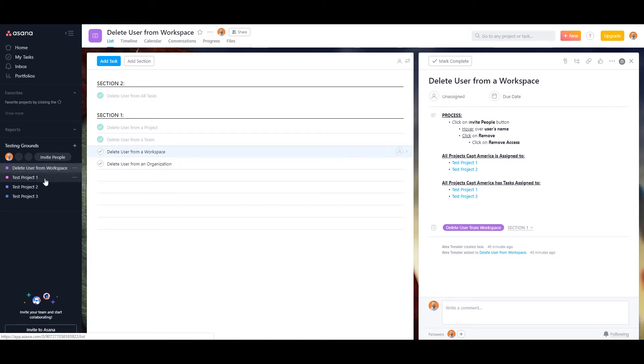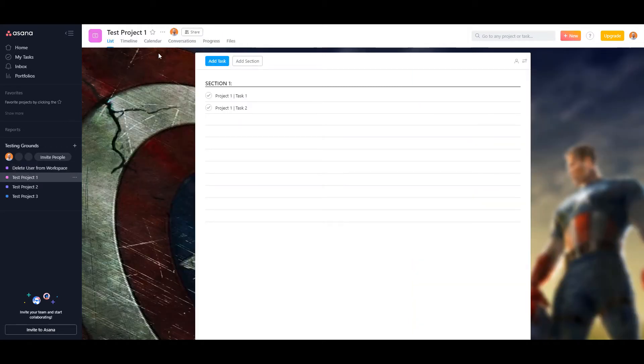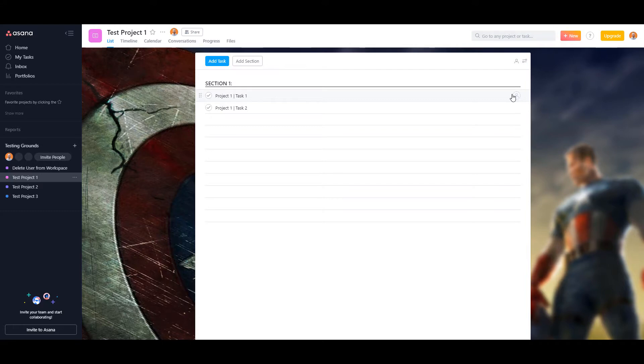As you can see, he is not a follower of this project. And he doesn't have any tasks as well.